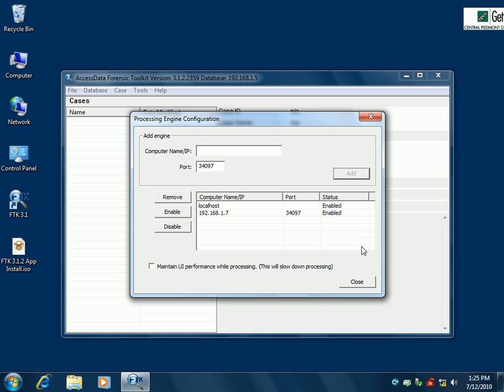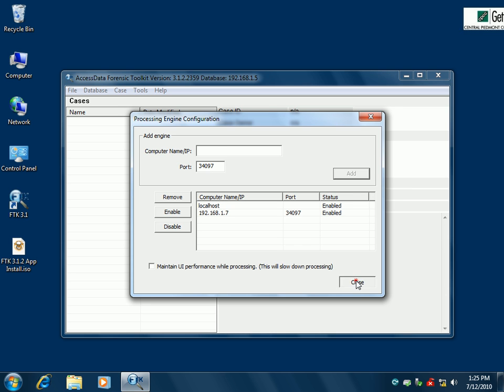We can add up to two more workers for a total of three plus our header unit, but just for this example I'm going to stick with the one. We would add the others in the exact same way — .1.6, .1.5, whatever they happen to be. So I'm going to close that.